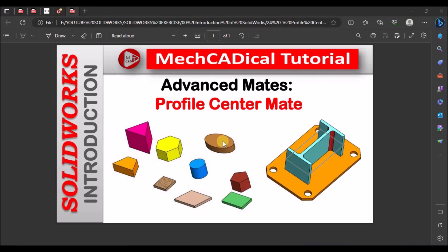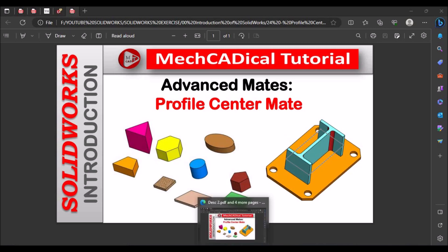Today I am going to explain about Profile Center Mate. I am going to explain with different geometries and also with an example. Let us start.